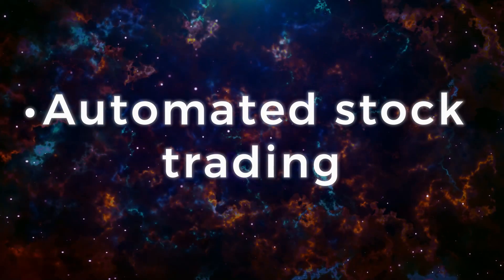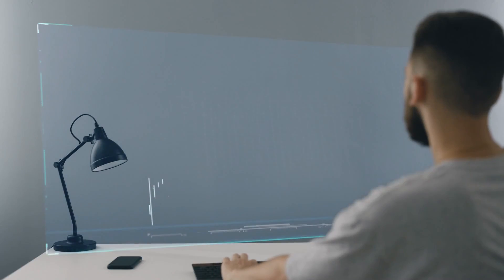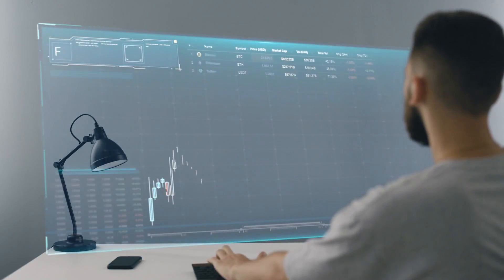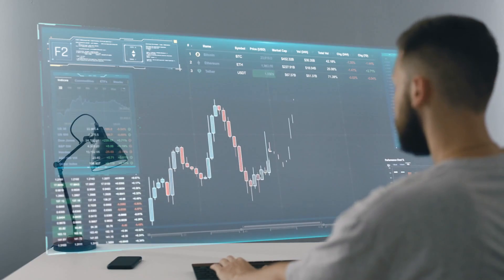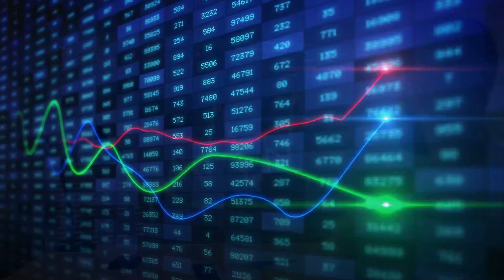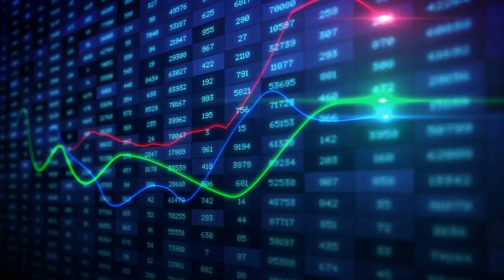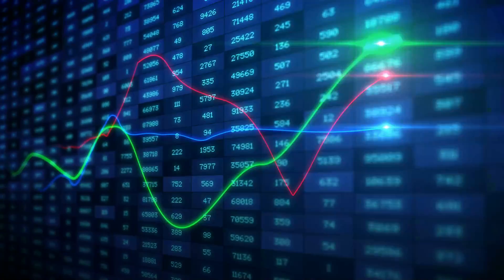Automated stock trading. Designed to optimize stock portfolios, AI-driven, high-frequency trading platforms make thousands or even millions of trades per day without human intervention.